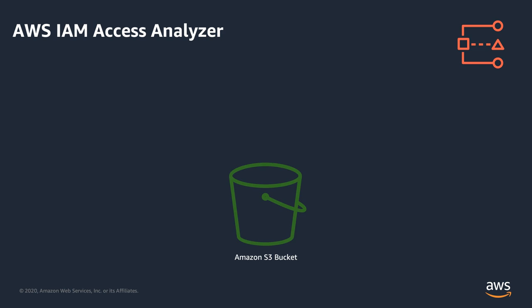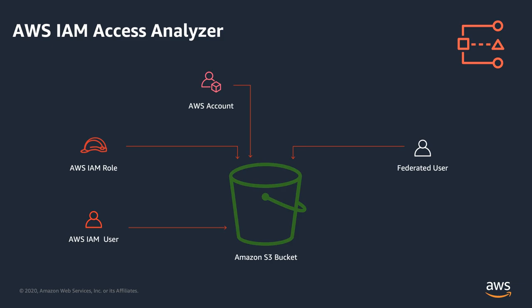External entities can be other AWS accounts, IAM users or roles, federated users, or anything that you can use to create a condition in your access policy. For example, IP addresses or VPC IDs.